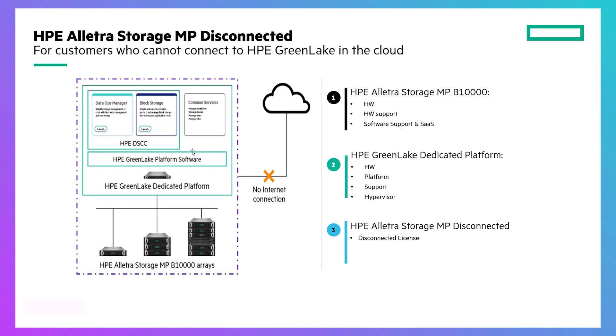Each purchase of Electra Storage MP Disconnected comes with the installation of the server and dedicated platform software, although some configuration is necessary. This demo will guide you through that process.